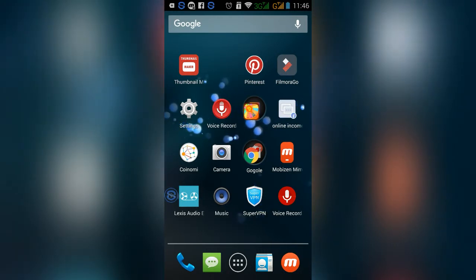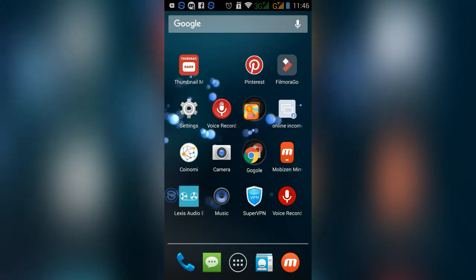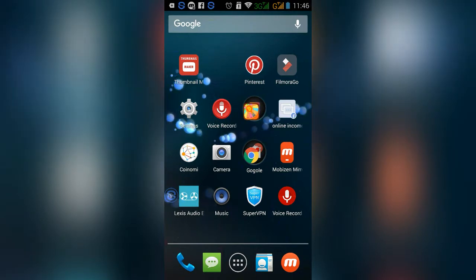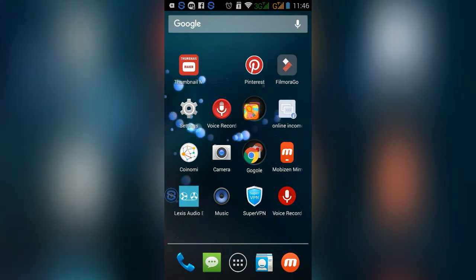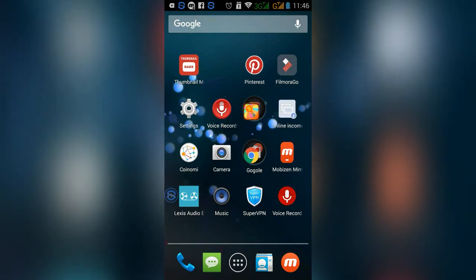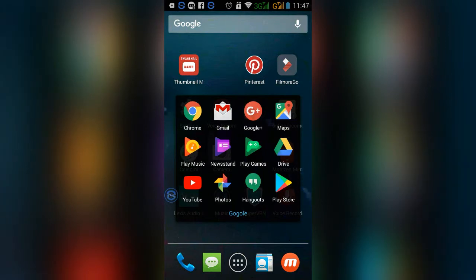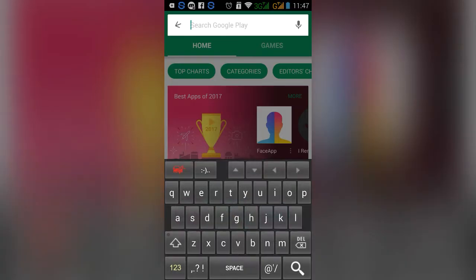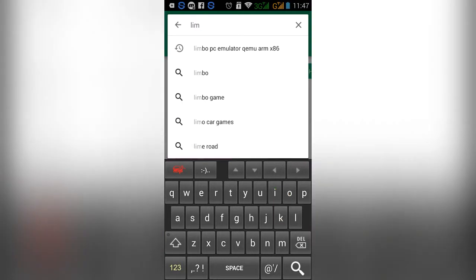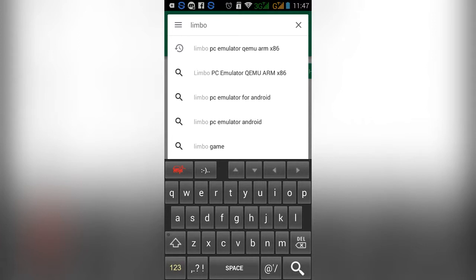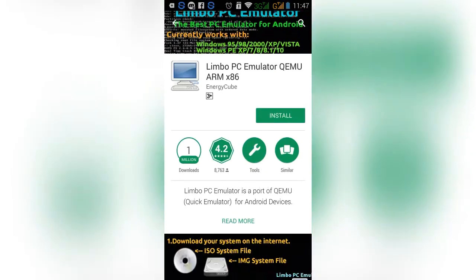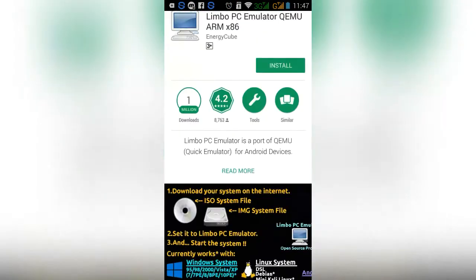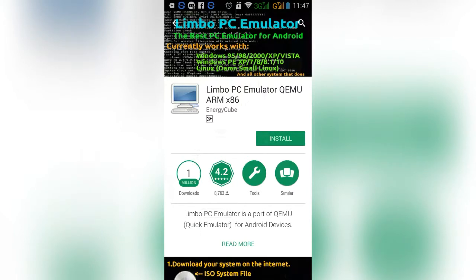We will learn about the Android setup. This is the Limbo Android emulator. You can add it to your PC as well. We will download it from the Google Play Store. This is LIMBO — Limbo PC Emulator. Click on the emulator to install it. We are going to install Limbo PC Emulator.